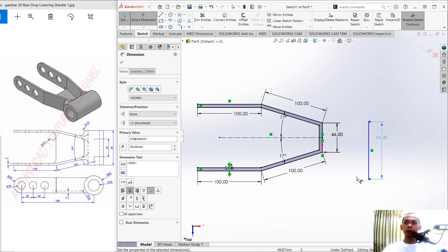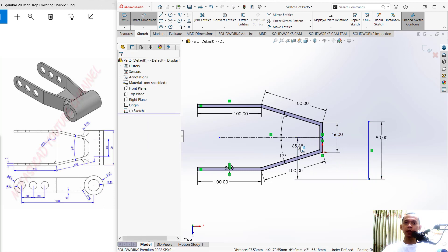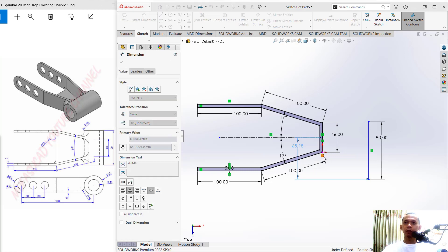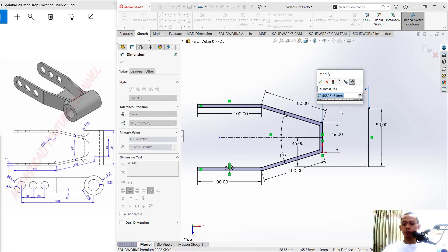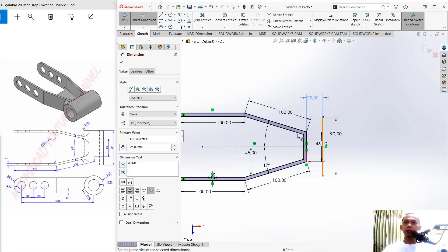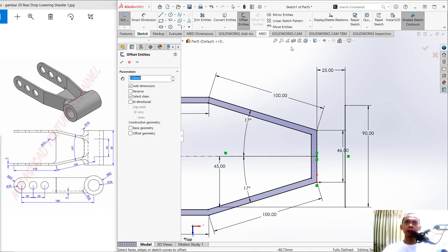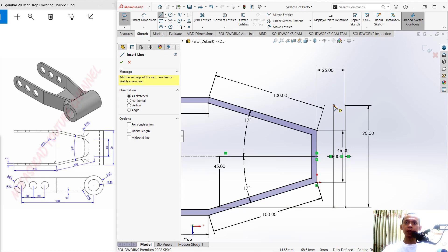From this point into the center point, set the dimension to 45. The distance from this point to here, set to 25. Click OK. I will use the Offset command again — click Offset, select this line, and set the offset to 10. Click OK. Now use the Line tool to connect between these two lines.